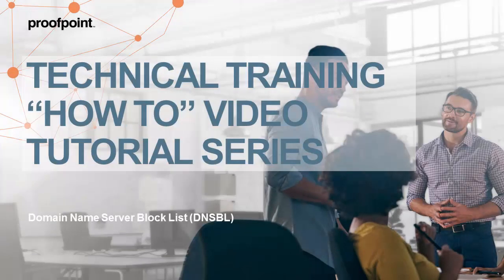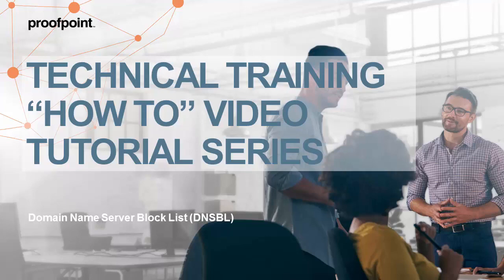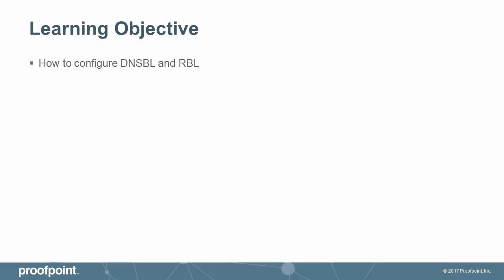Welcome to Proofpoint's How-To video tutorial series, which shares best practices for configuring the Proofpoint Protection Server's features and functionalities. This video tutorial is based on PPS version 8.6 and demonstrates how to configure DNSBL and RBL to aid in spam protection within the Proofpoint Protection Server.